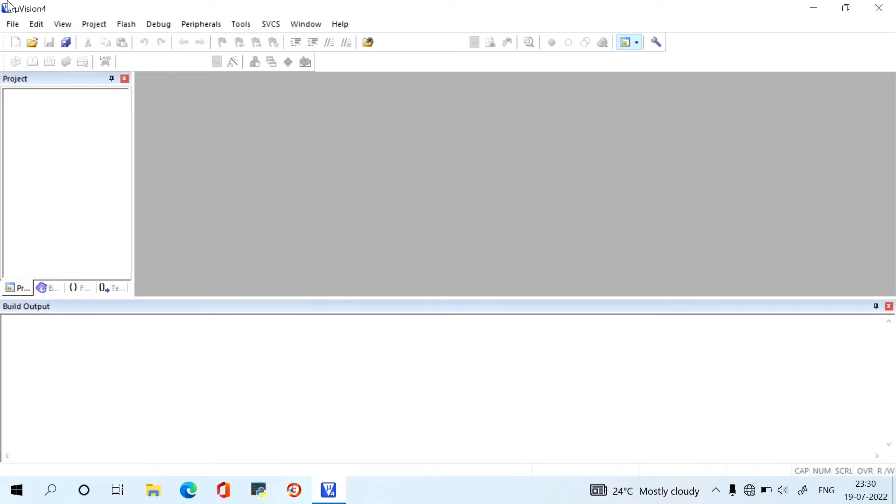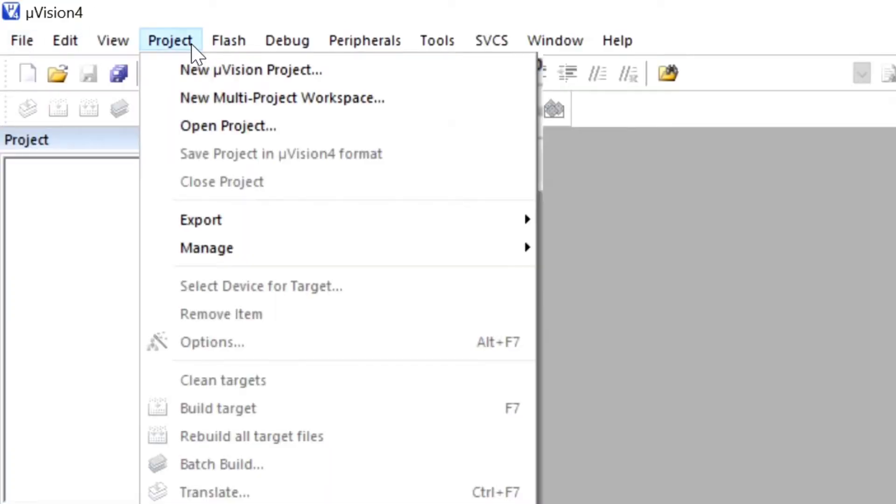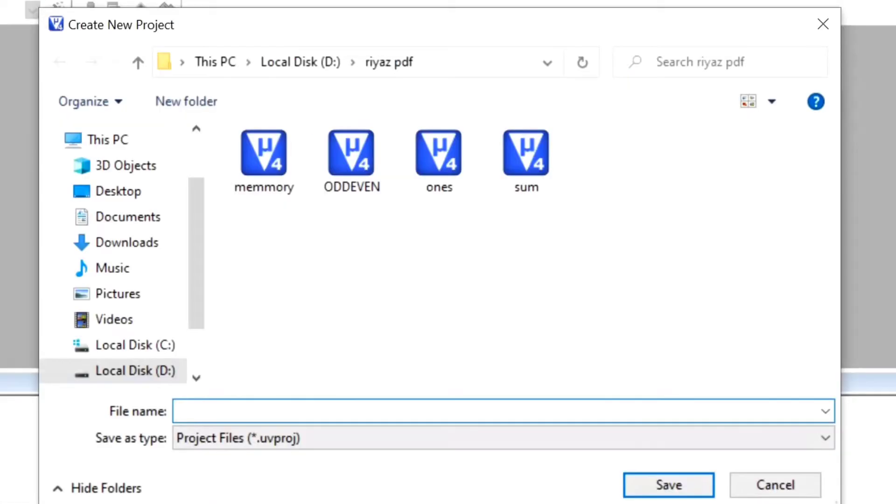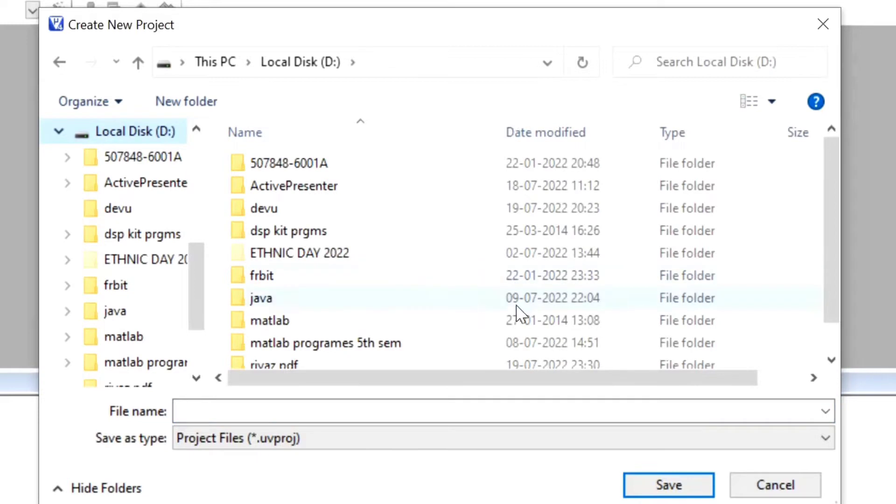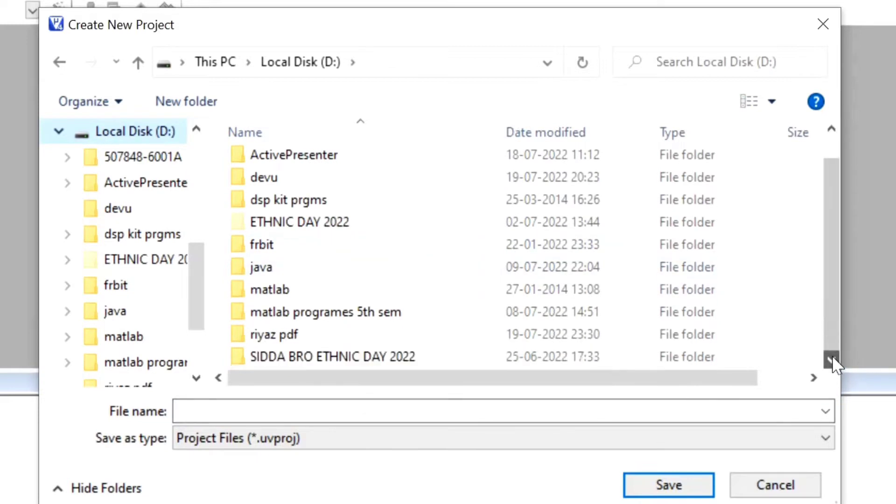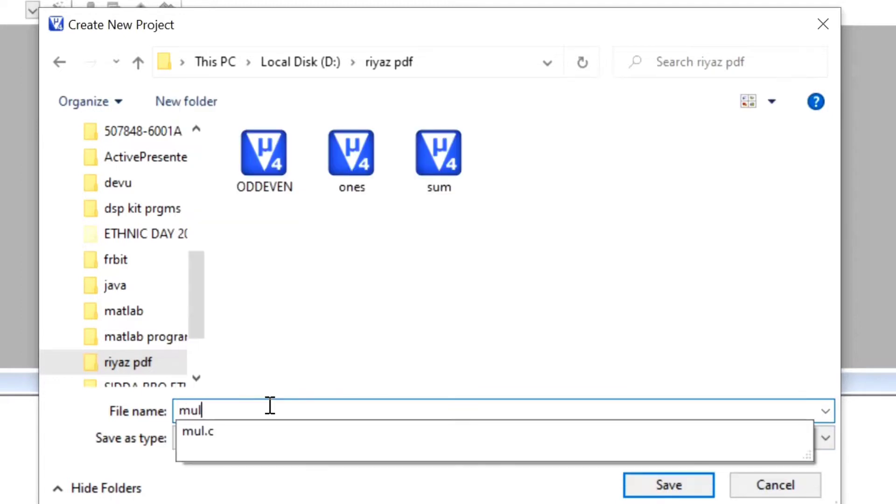And then we have to create a new project. Go to New μVision. Here you have to go to Local D or Local C and create your own file. I created a reas.pdf. Inside that, just give the file name, whatever, ML11.